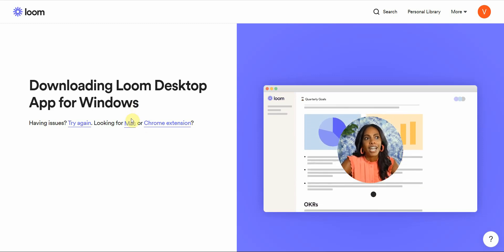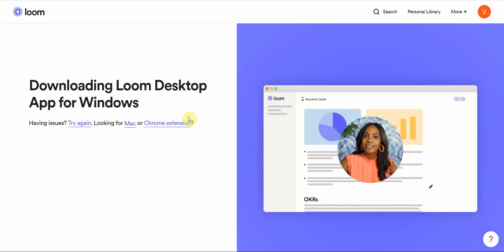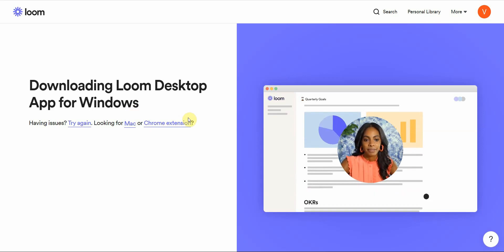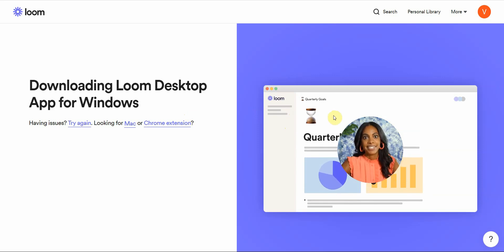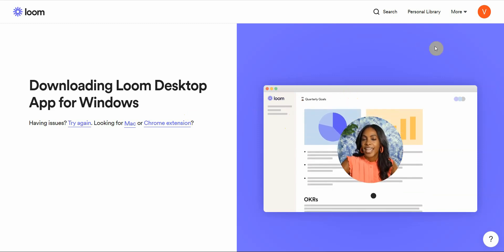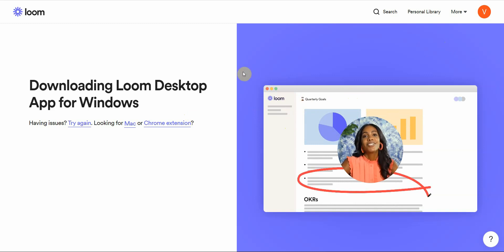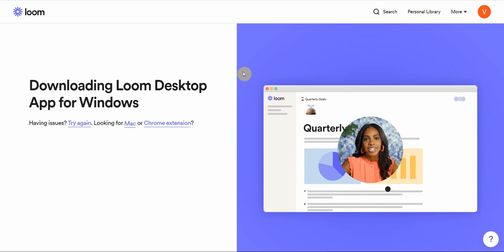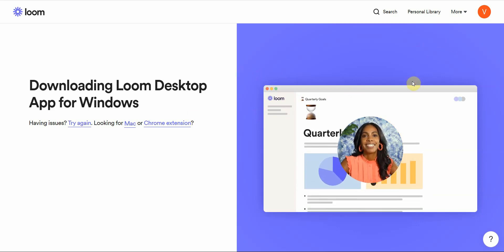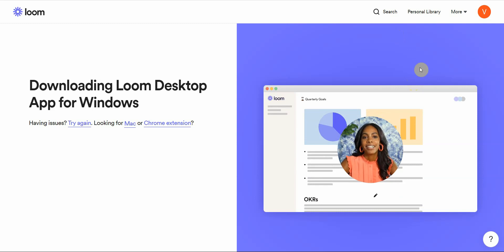Loom is a screen recording software that you can either use for free or pay money to use the upgraded membership. It can be used for Windows, Mac, Chrome extension, and it's very functional.